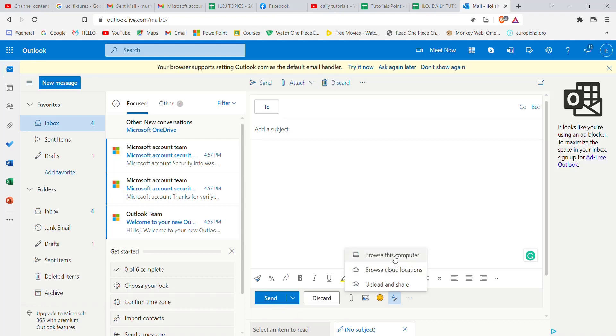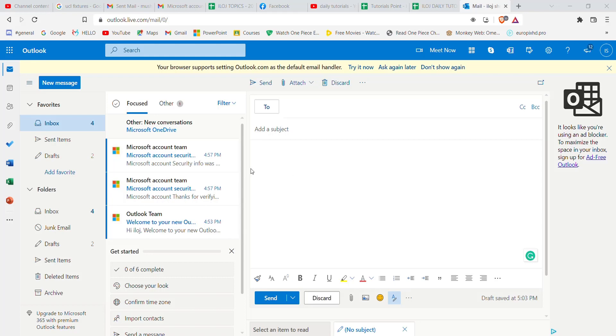Firstly, click on this browse this computer option. After you click on the browse this computer option, the file manager will appear on your screen. Now you can choose any file from your computer which is supported by email to send to another person.